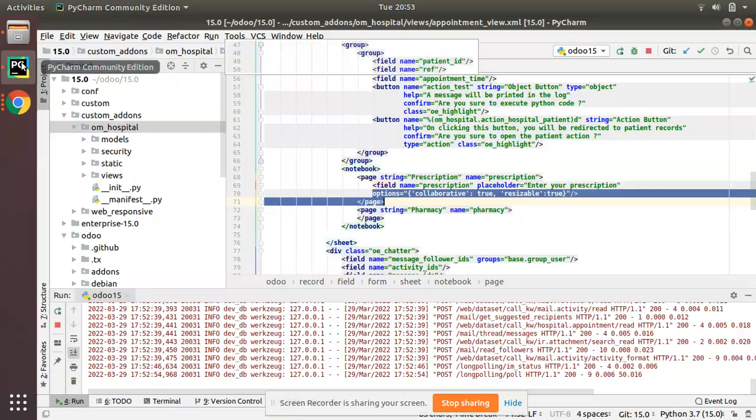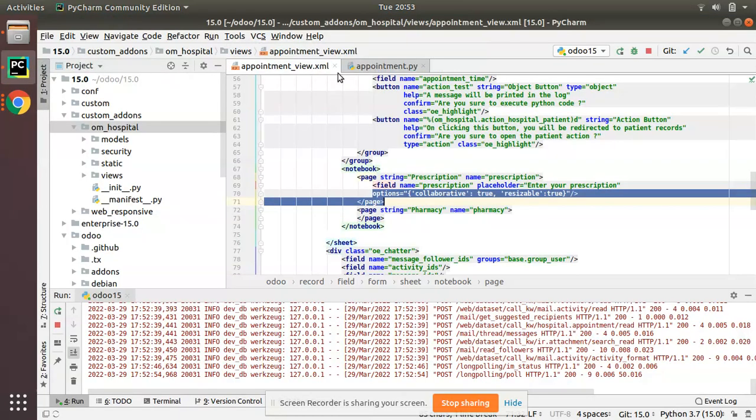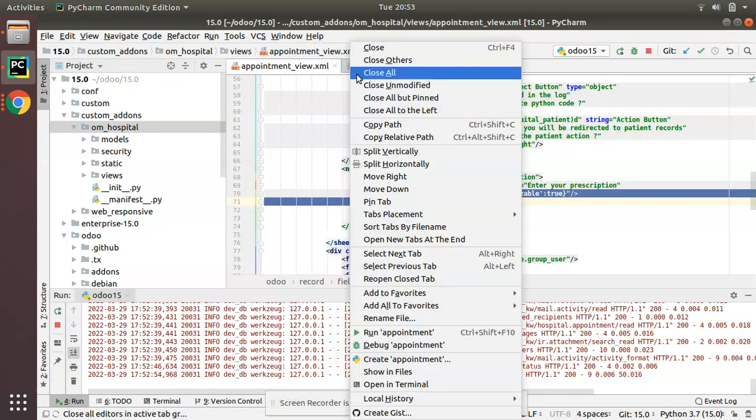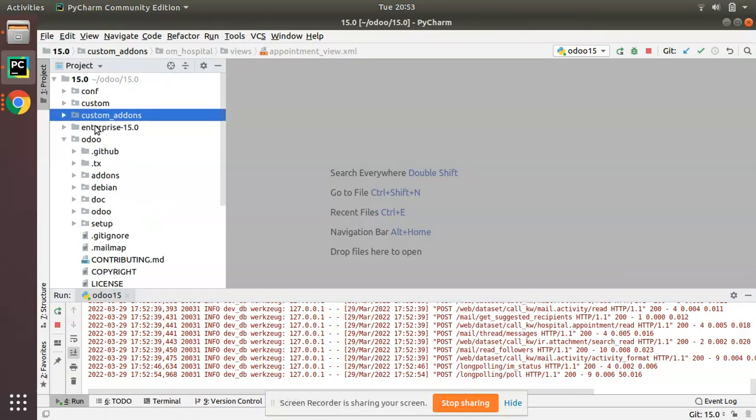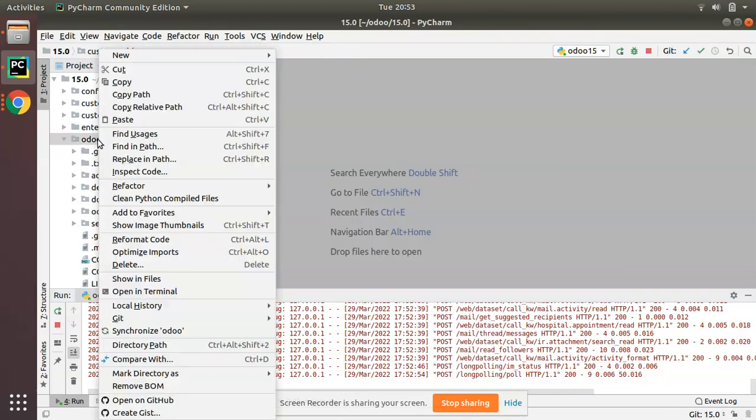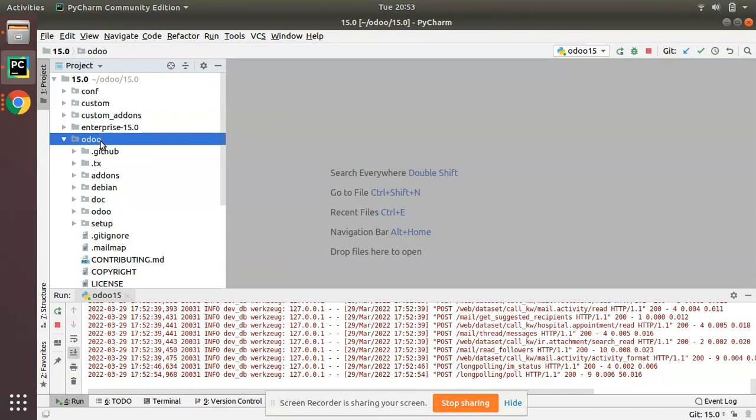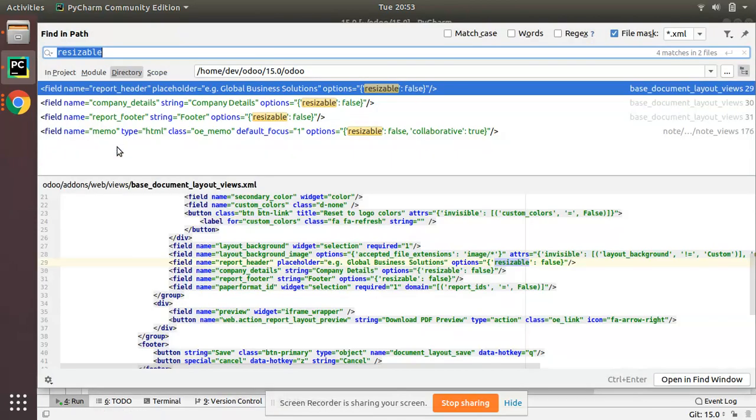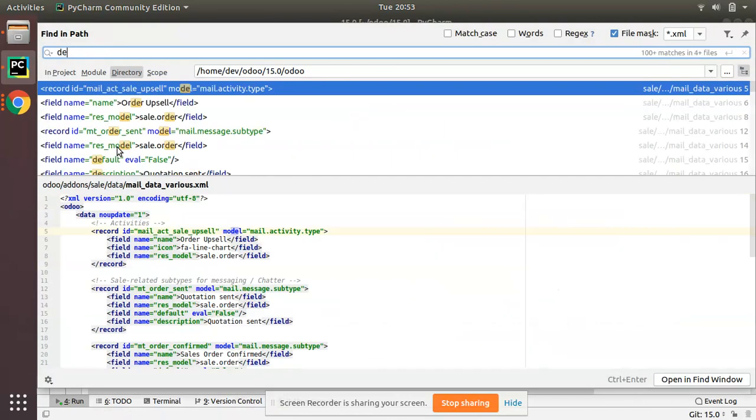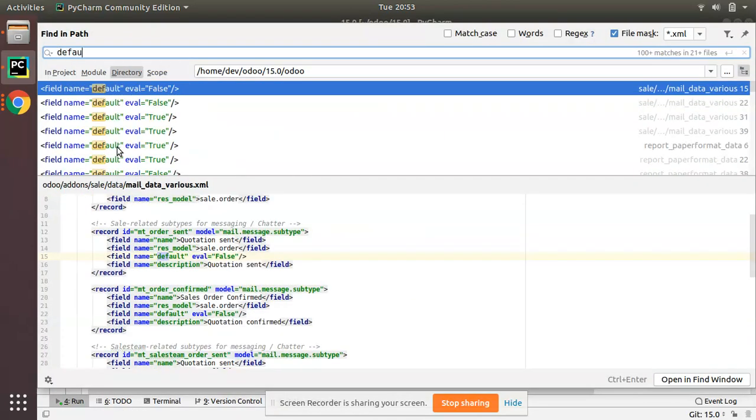If you go to PyCharm and let me close all these files. If you search inside the Odoo source code, this is my Odoo source code. If I click on find in path and search for default focus.